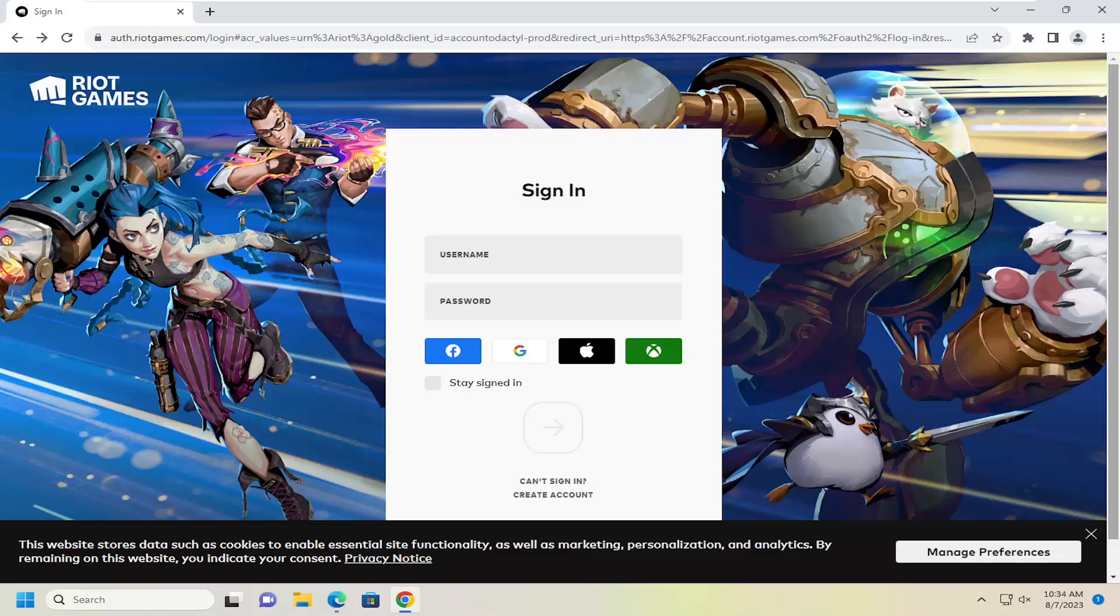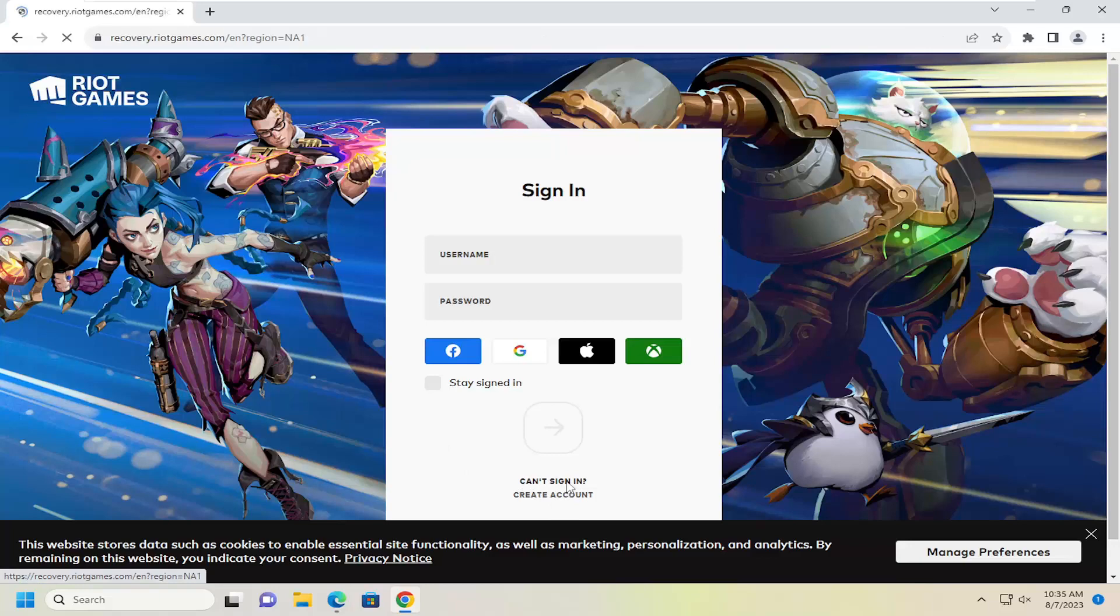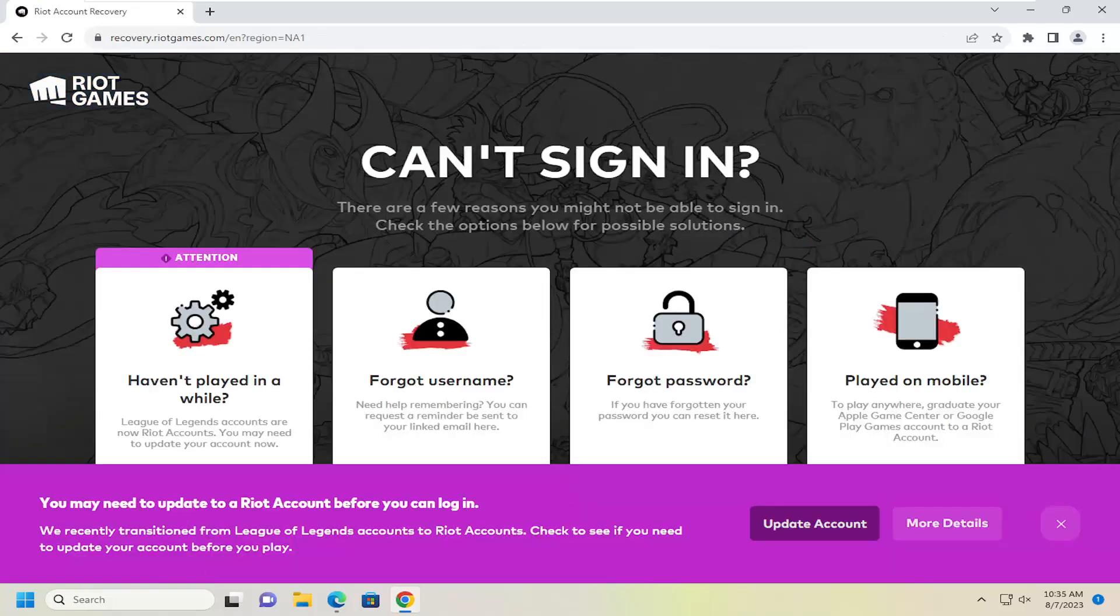This will hopefully be a pretty straightforward process here, guys. Without further ado, let's jump right into it. All you have to do is navigate over to riotgames.com. Then if you attempt to sign in, you want to go down to where it says can't sign in and select that option.